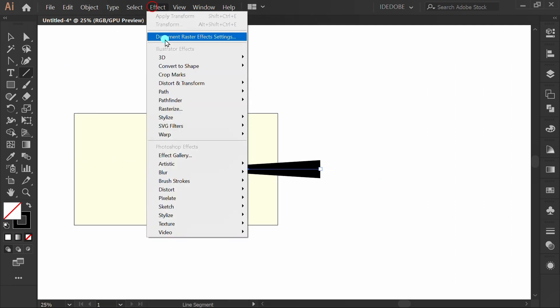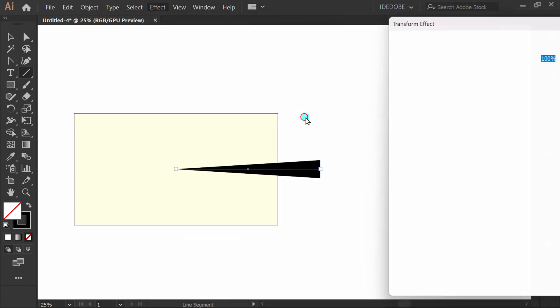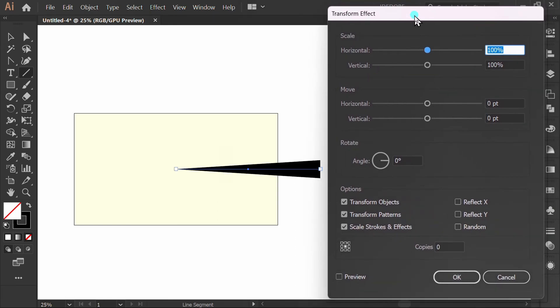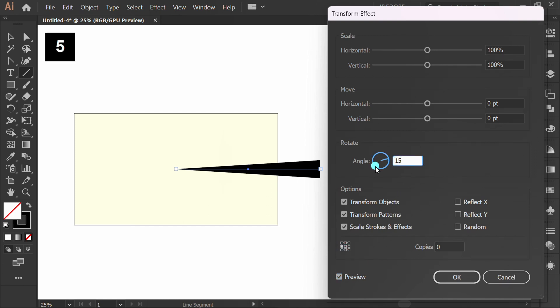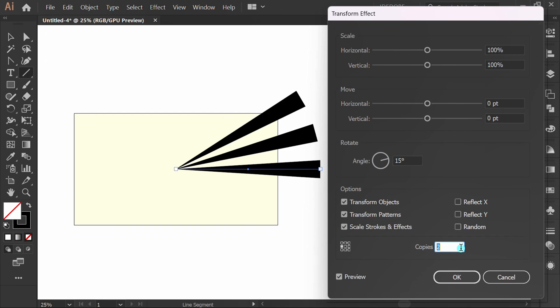Go to Effect, Distort and Transform. Check preview. Determine the pivot point. Fill in the angle and the number of copies.